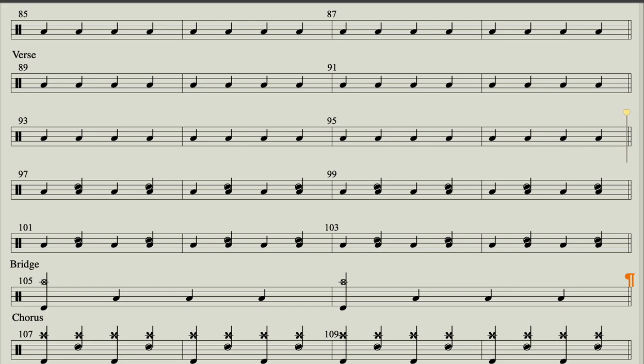And I'm bleeding, and I'm bleeding, and I'm bleeding right before the Lord. All the words are gonna bleed from me and I will think no more.